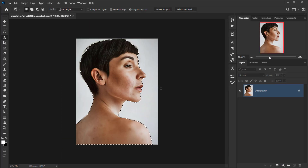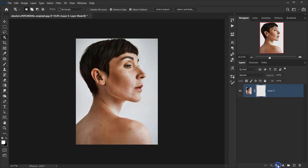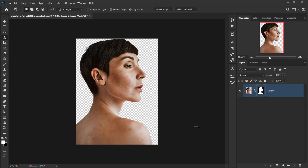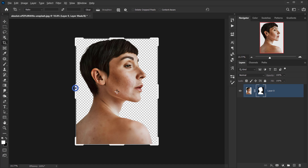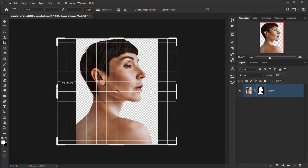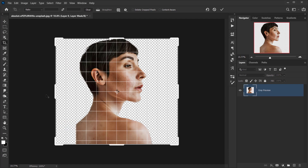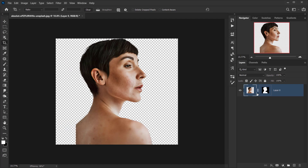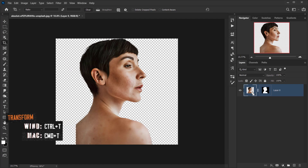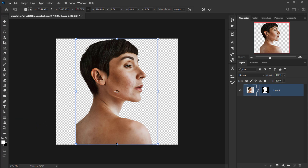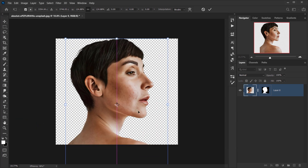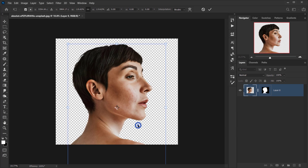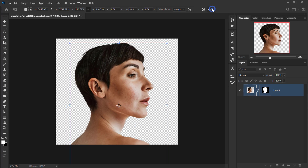Next I'll go to the Crop tool and make the canvas wider, almost like a square. After that I'll press Ctrl/Command T and make the model fit the new size. I think it looks good.